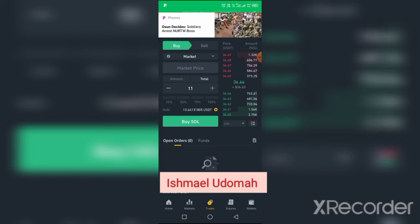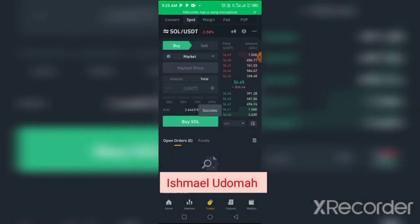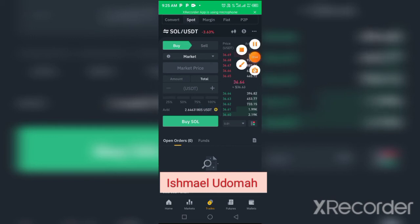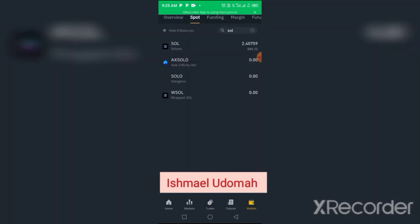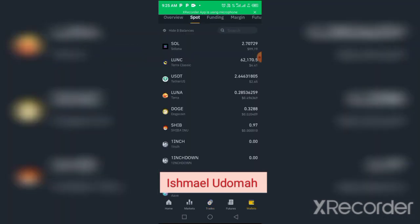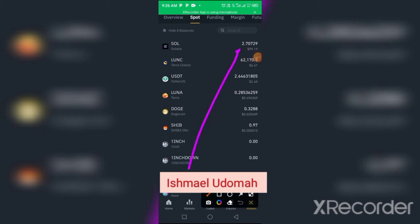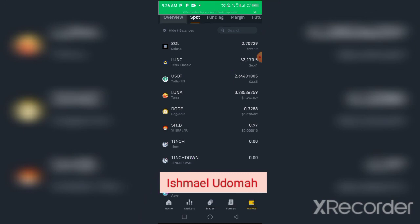I click on the green Buy button — it says success! To confirm, I go back to the menu by clicking Wallet. I click on my wallet and you will see my SOL has increased. What I had before was $88, but now I have $99.19 in my Spot wallet.